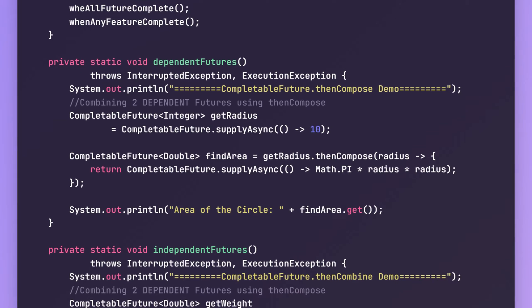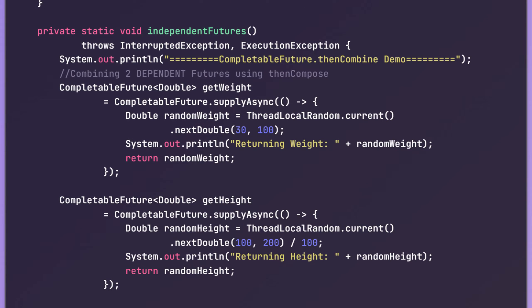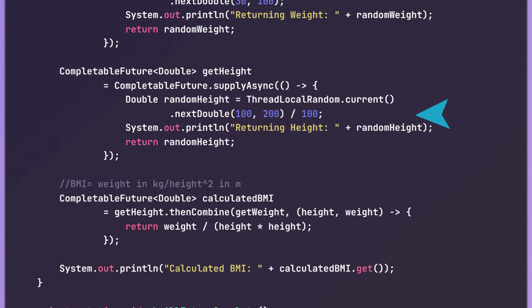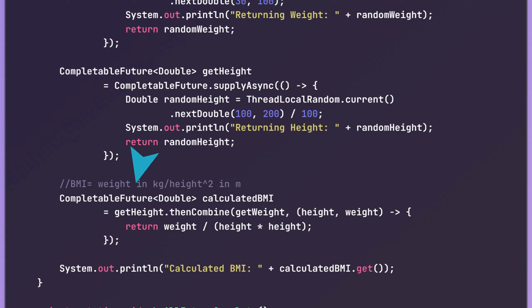Now let us see how it can be implemented. This is the first future used to fetch the weight. Using supplyAsync, we are returning a random value between 30 and 100. Because it's random, we are also printing the generated value so that we can verify the final calculation. Similarly, we have the second future to fetch the height. Here, we are generating a random value between 100 to 200 as centimeters and then converting it to meters. Now we need to calculate body mass index, and its formula is weight of the person in kilograms divided by the square of the height in meters. The same formula has been implemented in the calculateBMI future. In this, the first future is getHeight, the second is getWeight, and a BiFunction is provided which uses the values returned by both of these futures to calculate the BMI. In the end, using a get call, we are printing the calculated BMI value.